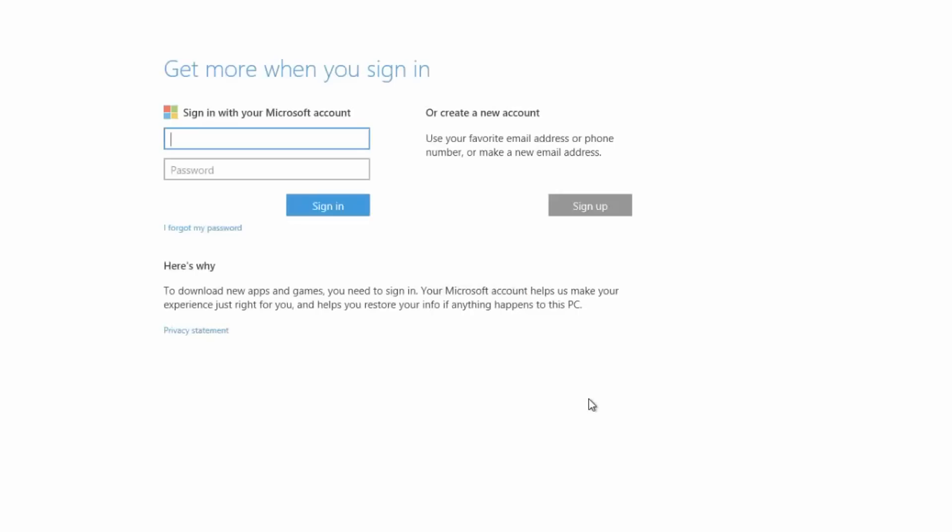Hey there guys, Zach here from WinBeta and welcome back to another video. Now today we're taking a quick look at the new setup UI found in upcoming builds of Windows 10.